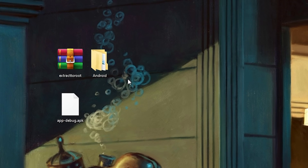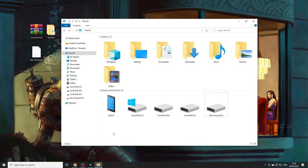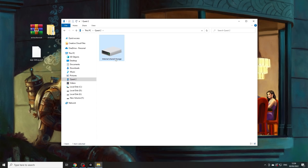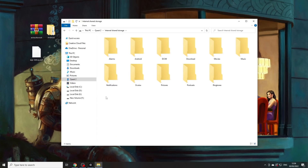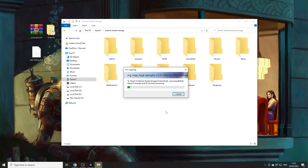Open This PC and find the Quest 2 under Devices and Drives. What you want to do is replace the Android folder in there with the one that you just extracted onto your desktop — that's the new Android folder. Drag it in there and make sure to replace all its files. This may take a while, so please be patient.